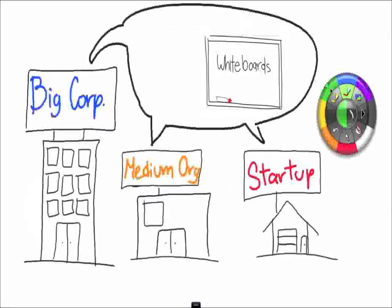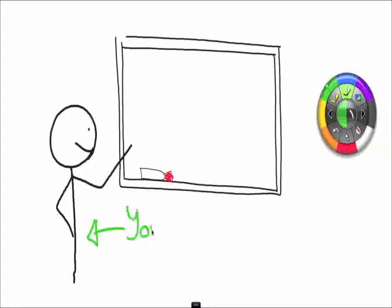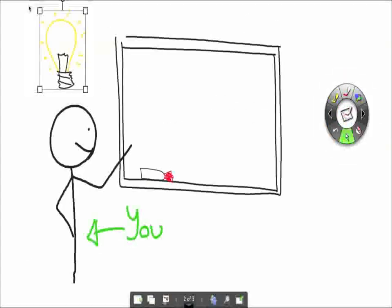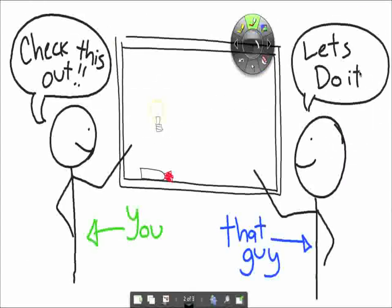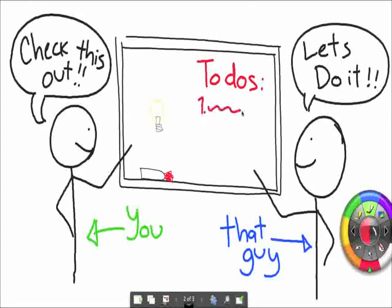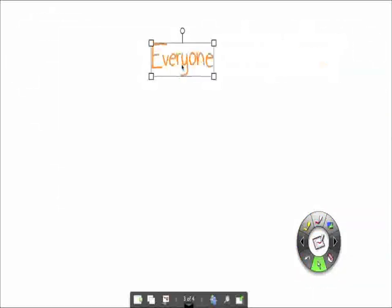Whiteboards. They're used every day in almost every company around the globe. We use them to build ideas, communicate ideas to others, organize tasks, keep track of stuff. Anyway, everyone uses whiteboards.